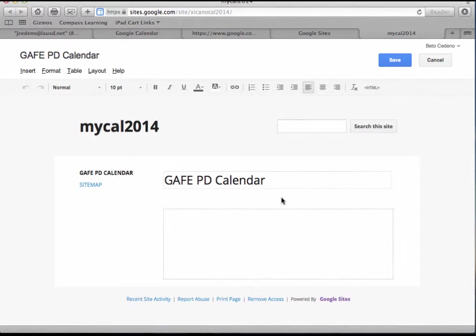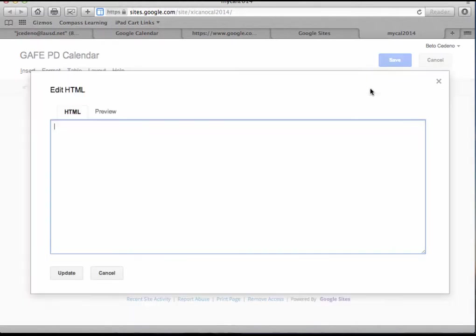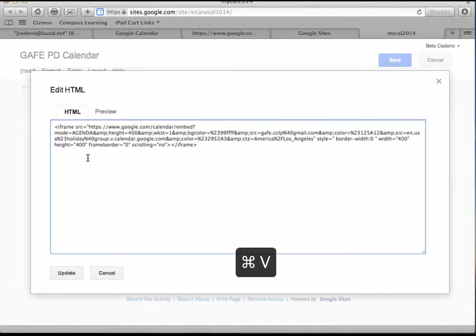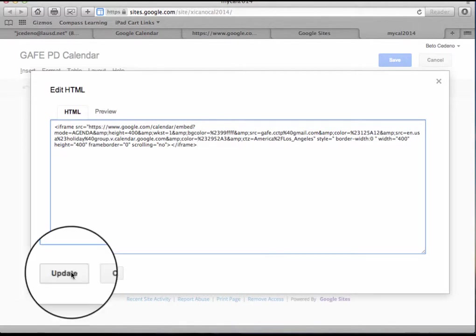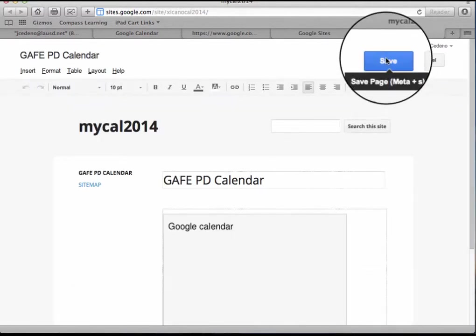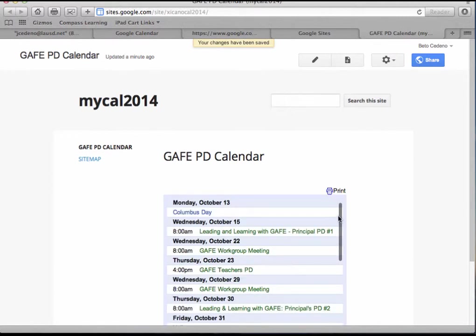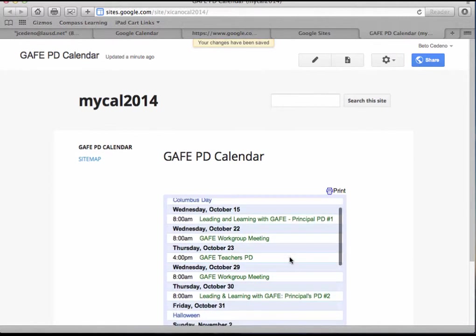So I need to edit and then I need to delete my calendar, the previous one that was showing weekly events. I am going to the HTML again, paste it, update, save, and this is what it looks like showing the agenda style.